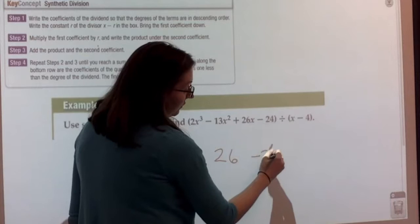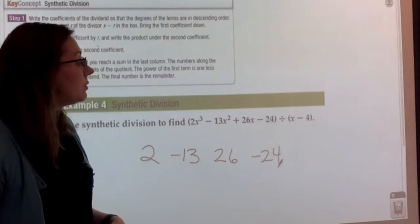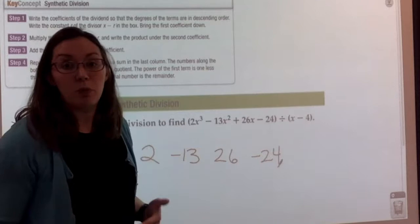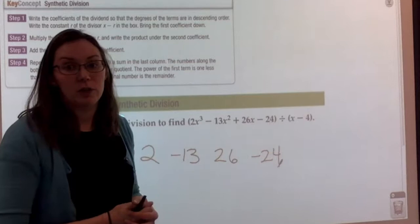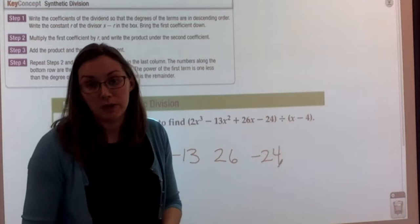Like examples we saw with long division, if you're missing perhaps the x squared term, we're going to do just like we would in long division. Because we're missing that descending power, we would put a zero as the coefficient — just like we used a placeholder of zero x squared with long division, we would just put a zero for that coefficient. We have every power that we need here, so we don't need to worry about using a zero as a placeholder.